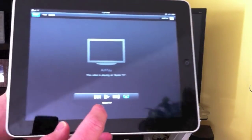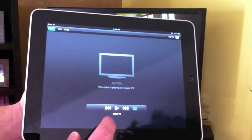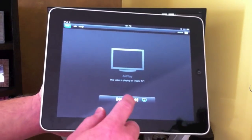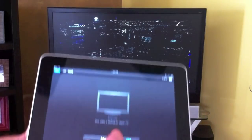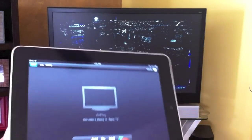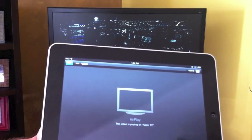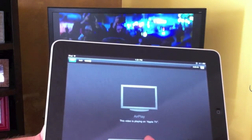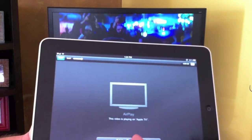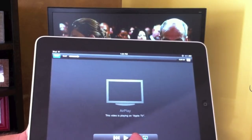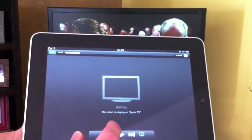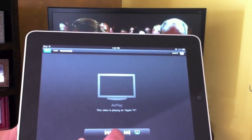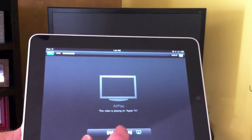You can pause it from the iPad, go to the next chapter, scroll through chapters, start all the way from the beginning, go back, and play.